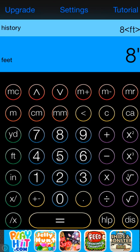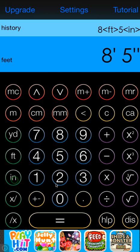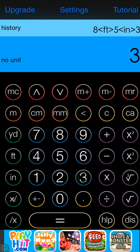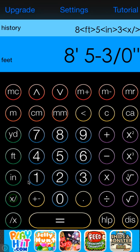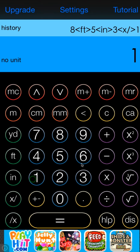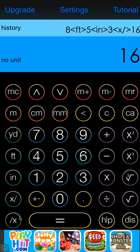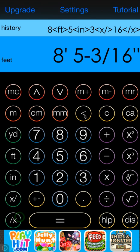Say it's 5 inches, we'll go 5 inch. And then say it's 3 sixteenths. At this point we're going to enter the numerator 3, numerator, 16th denominator, and now we have our full measurement up here: 8 foot 5 and 3 sixteenths of an inch.